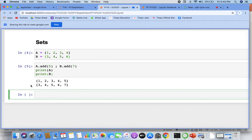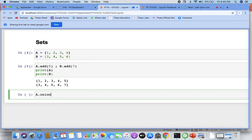So union means when you combine two things — every element of both the sets. Not just the common ones, but all elements. But obviously, when it comes into a set, you are not going to get duplicate elements. So if I say a dot union of b, what do you get?